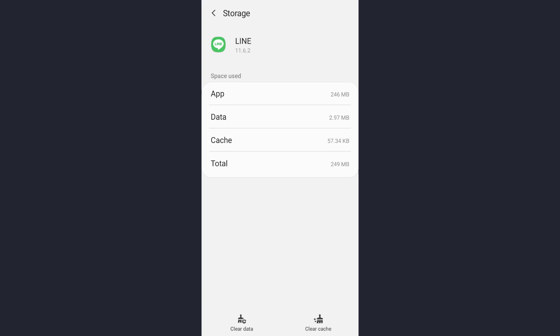To clear the cache, there is an option on the bottom right corner of the screen. Tap on the clear cache option, and that's how you can clear the cache. Once you have cleared the cache, you can then re-log in, and that's how you can also fix the login error.